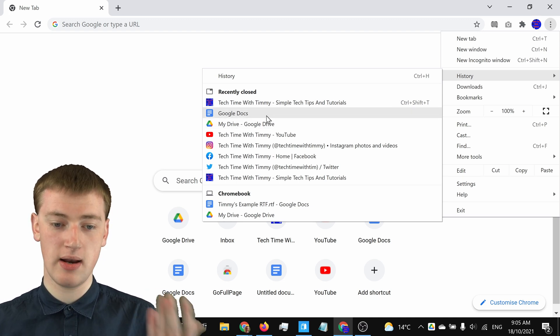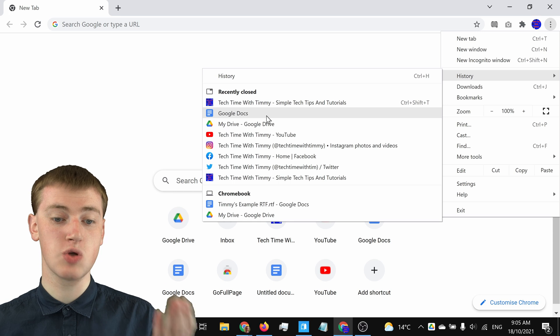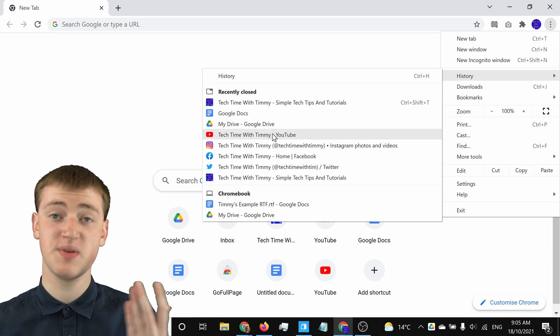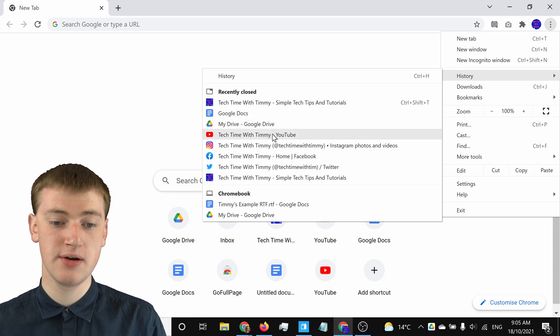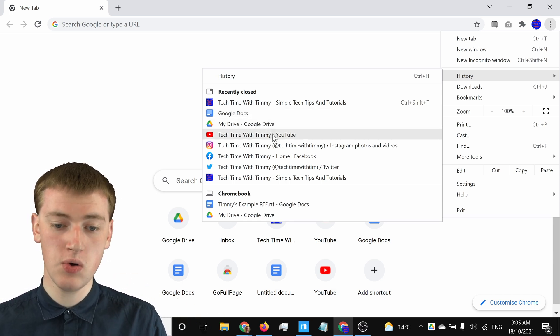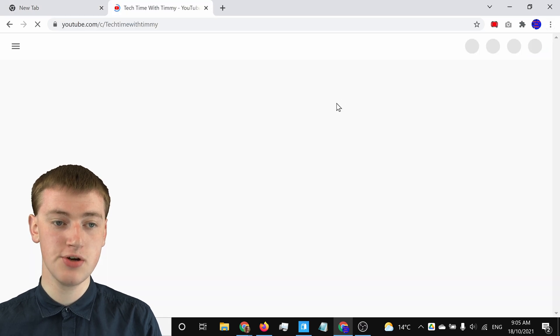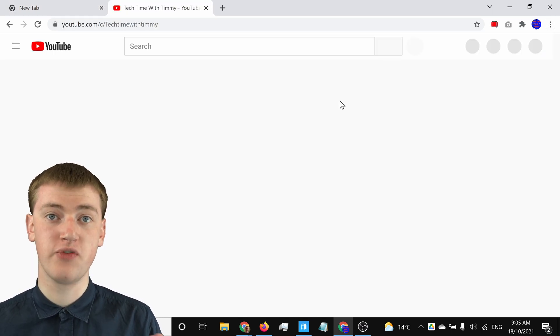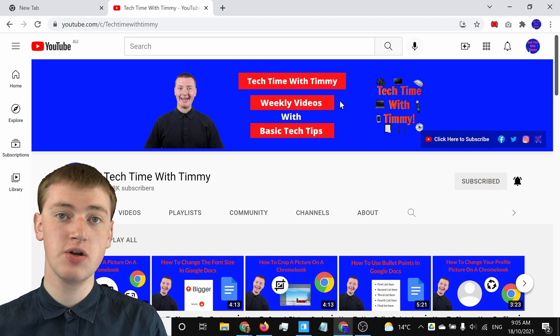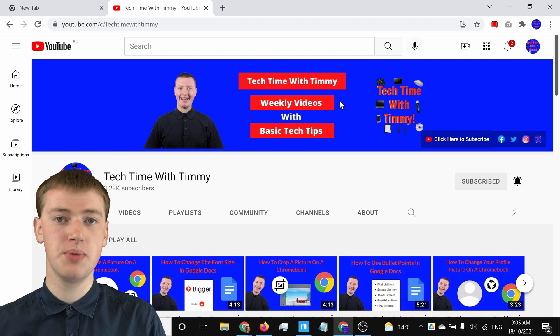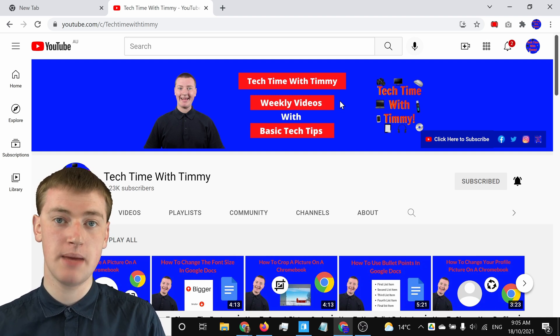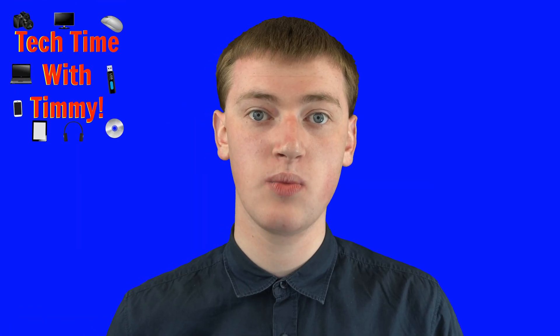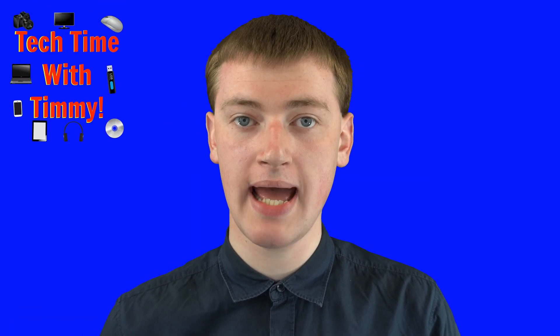If you wanted to go back and open maybe the TechTimeWithTimmy YouTube channel that you closed several tabs ago, you can just click on that here and it will reopen the tab for you. That's another way you can do it if the tab you want to reopen is not the tab you most recently closed, and that's really all the ways that you can reopen closed tabs.